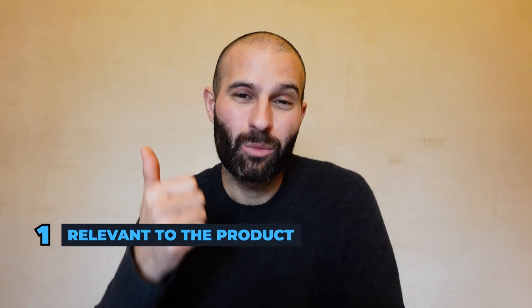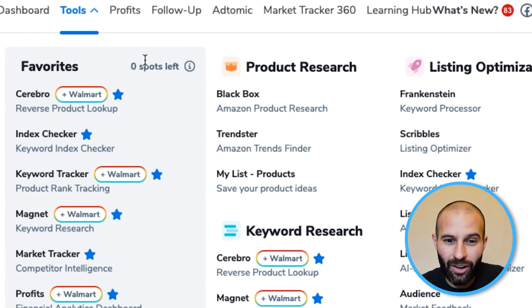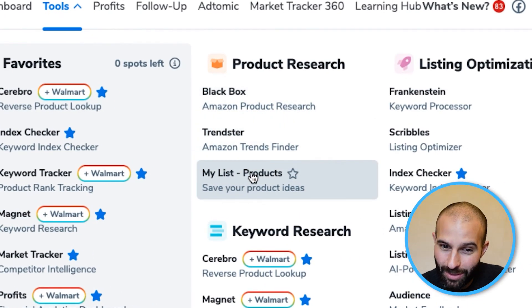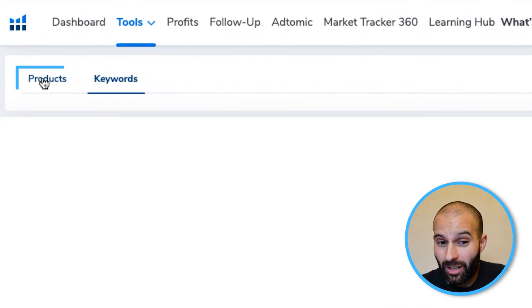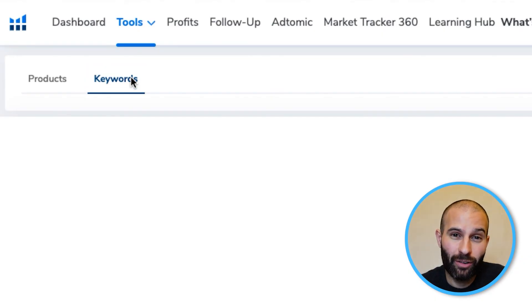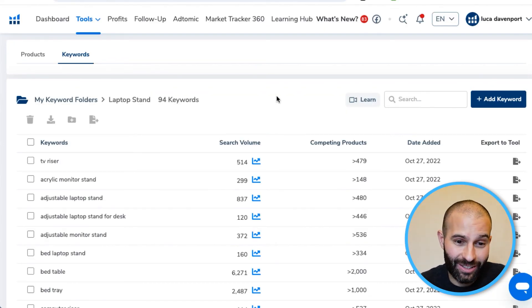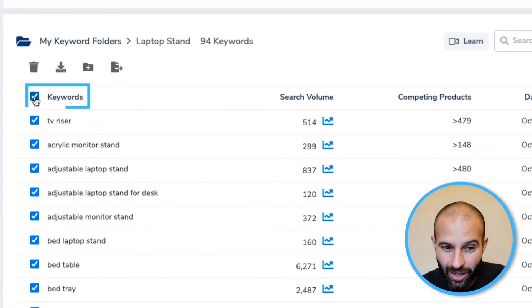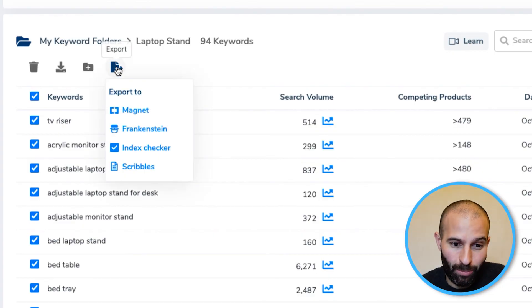Once you've used both methods together, you'll have a really nice combined list of keywords that are highly relevant to your product with good search volume, which you can use to create your Amazon listing copy and target in your Amazon PPC campaign. To find that list, go to the tools section, then under product research click 'My List'. Click the keywords tab, and there you'll find your keyword list. Select all the keywords and click the export button — you can export it to Scribbles.